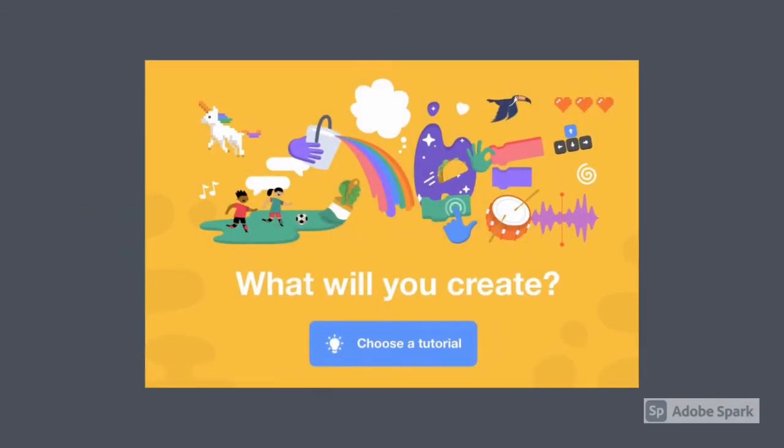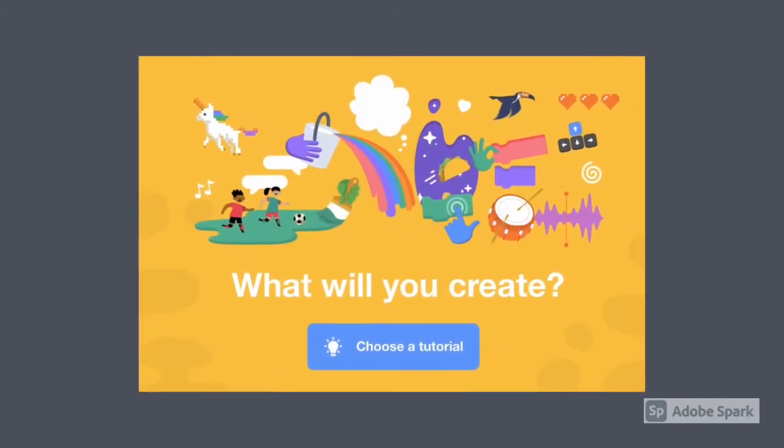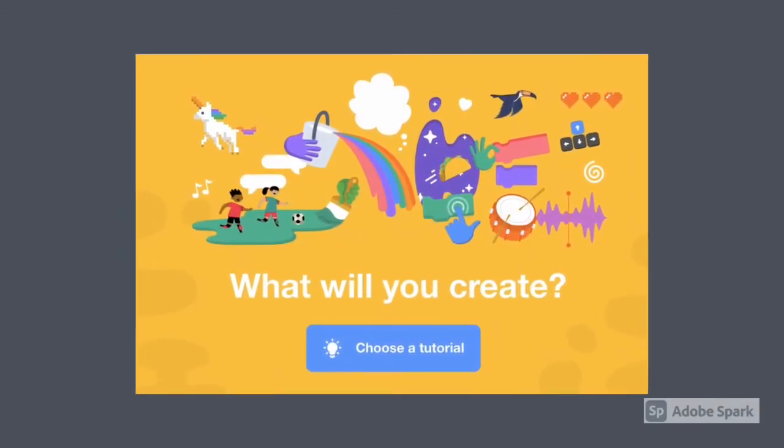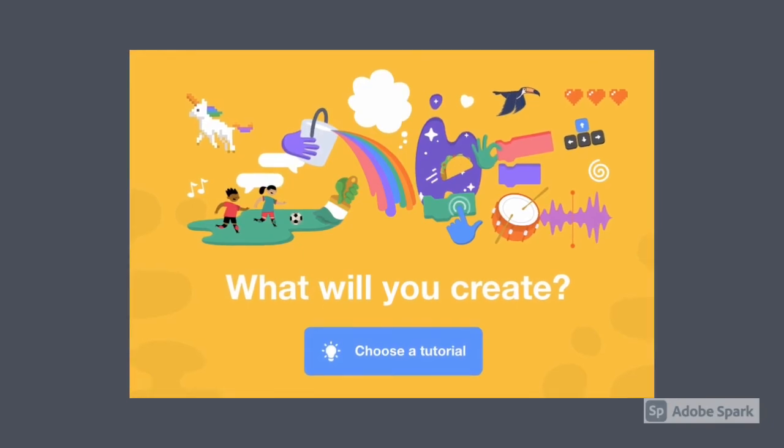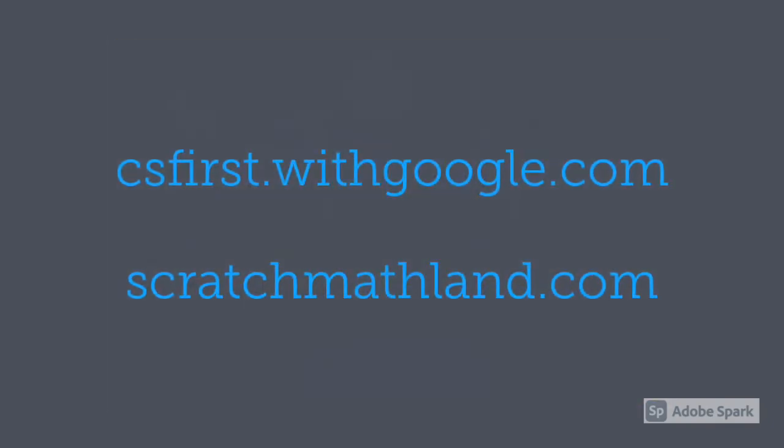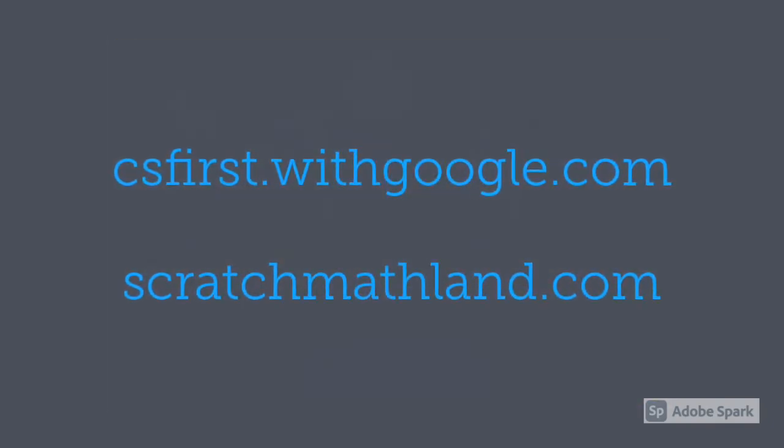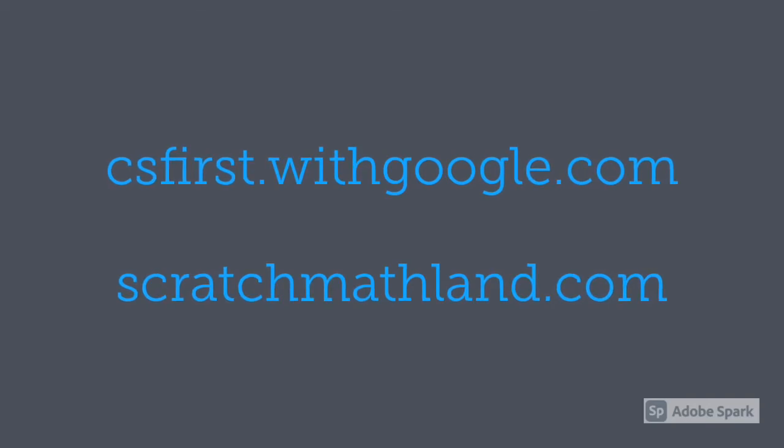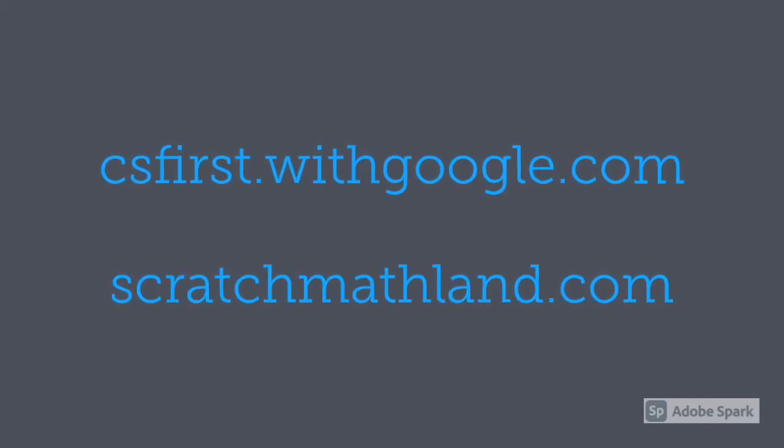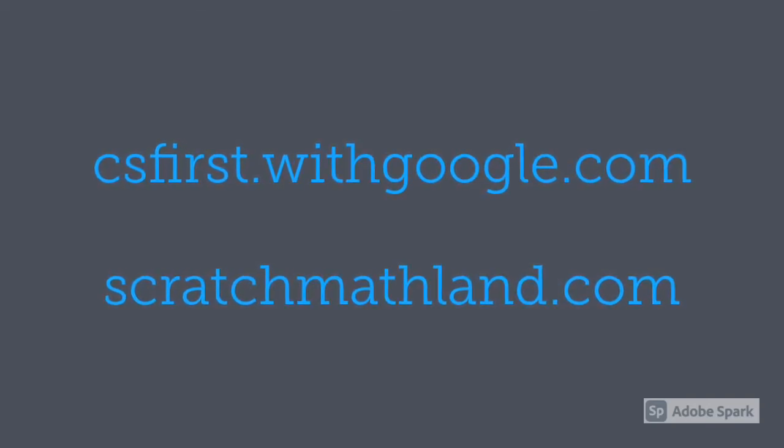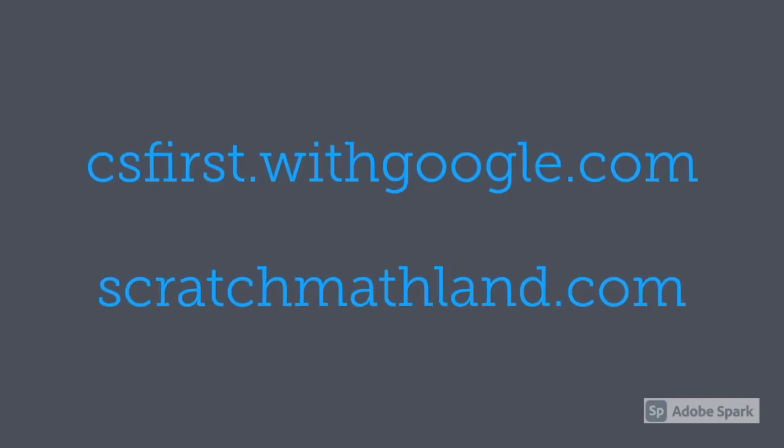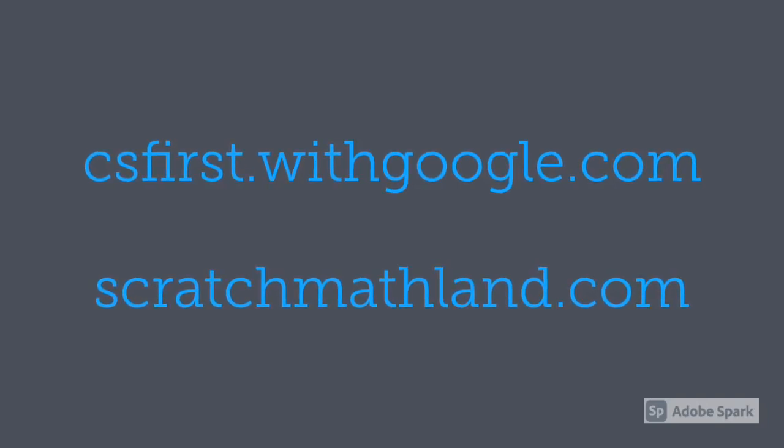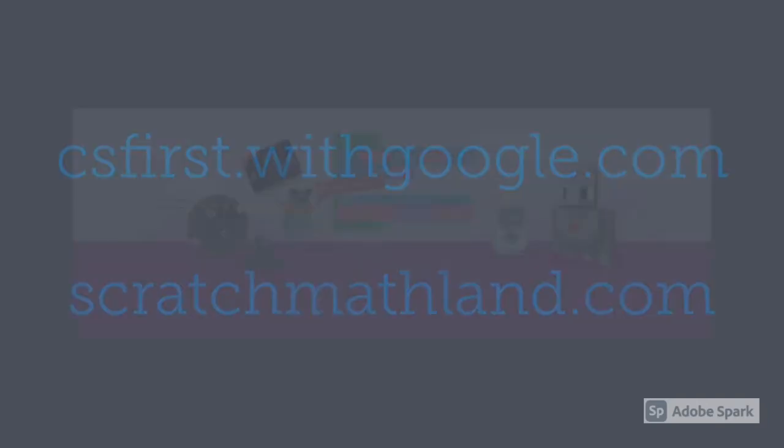The Scratch website will provide you with inspiration and tutorials about what to create with code. You can also find wonderful ideas around literacy, numeracy, and the arts at csfirst.withgoogle.com and scratchmathland.com.